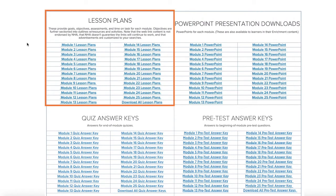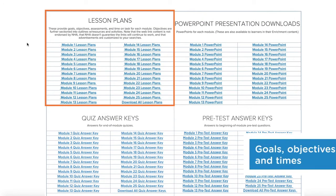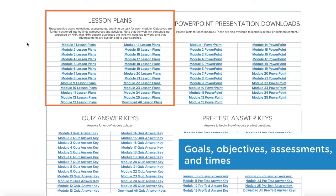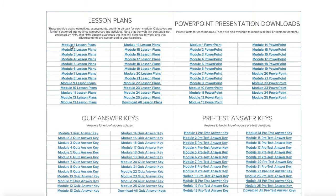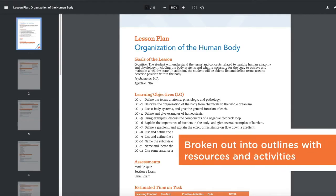Lesson plans provide facilitators with goals, objectives, assessments, and times for each module task. Objectives are broken out with resources and activities.